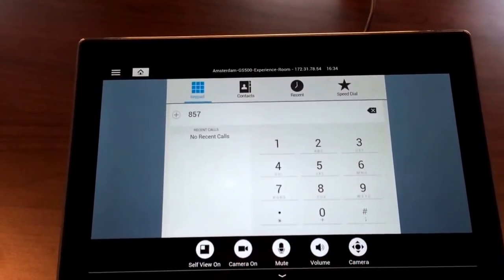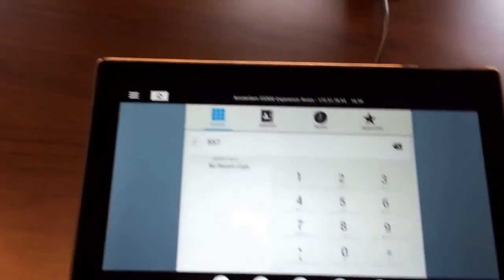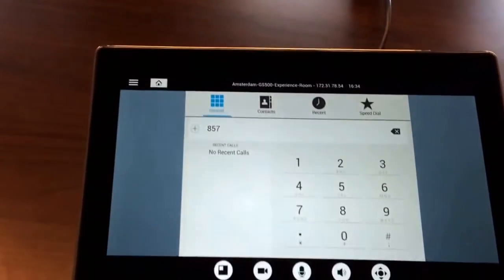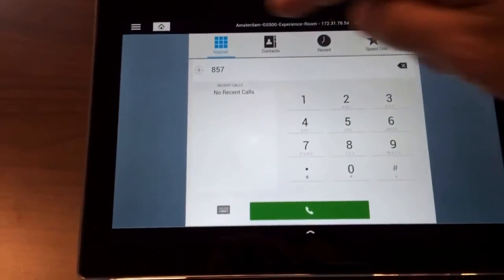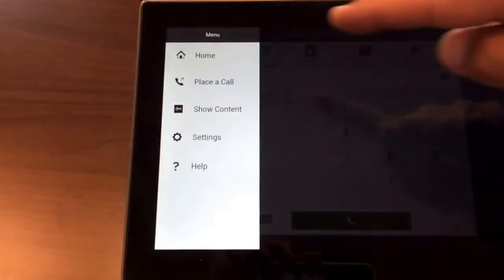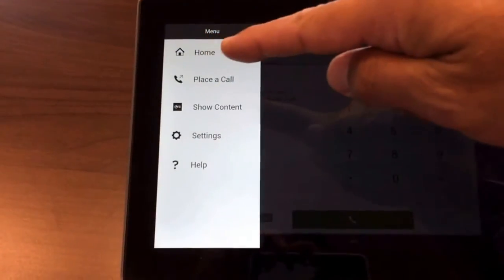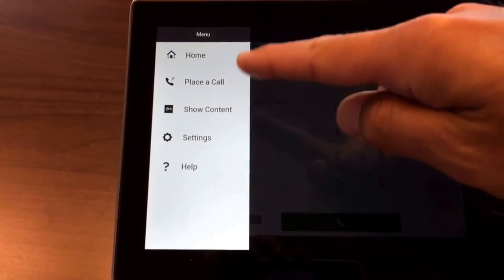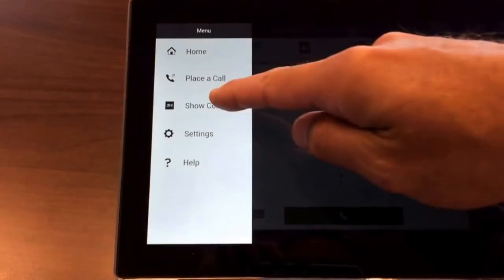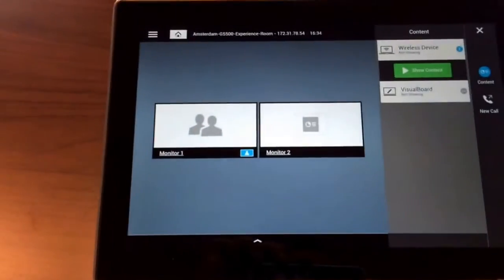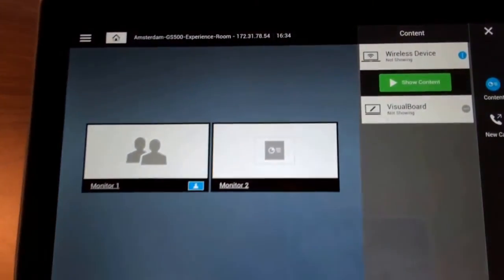Going back to the settings, so here you have your home screen where you can quickly go into several topics. You can also go here into the content.